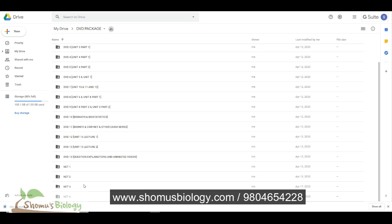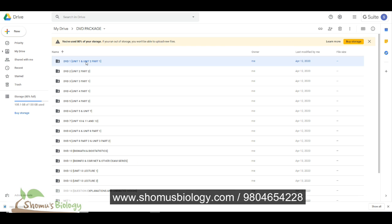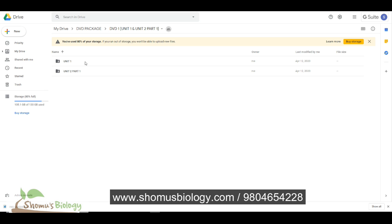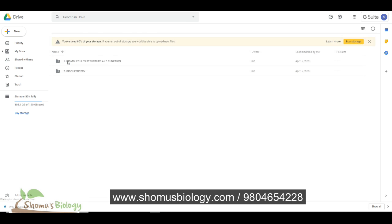So total 14 plus 4, 18 DVDs you will get right now. If I click on one of the DVDs, let's go to DVD number 1. If you click there, you can clearly see this is unit 1, unit 2. As CSIR Net syllabus is divided into 13 units, we actually divide the videos also in 13 units. You click unit 1, then you have two different folders, biomolecule structure and function, then biochemistry.